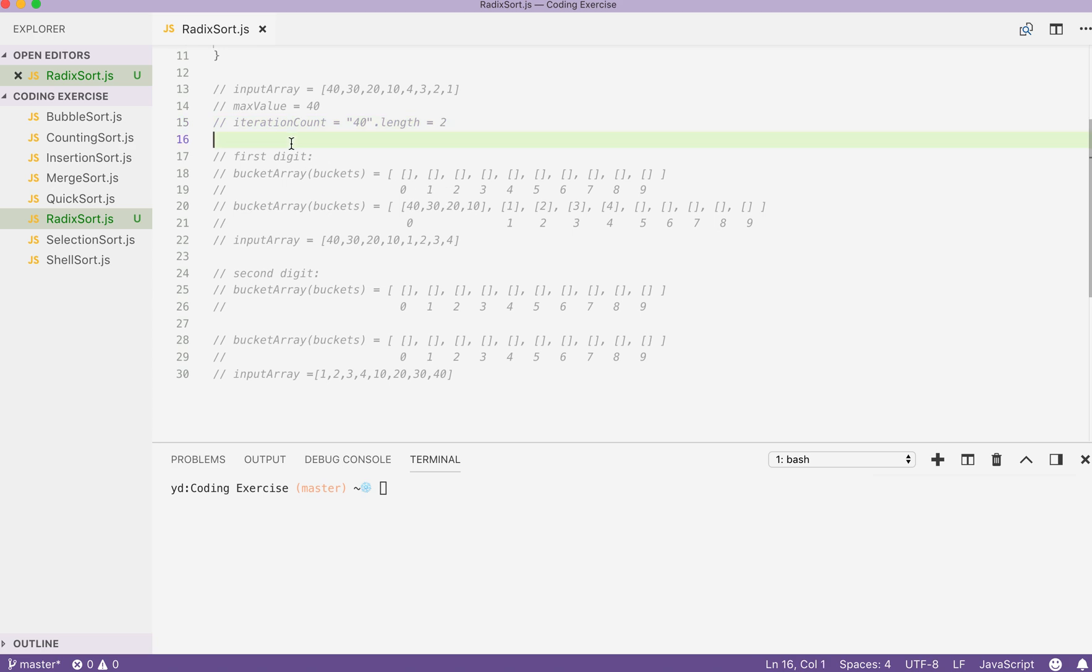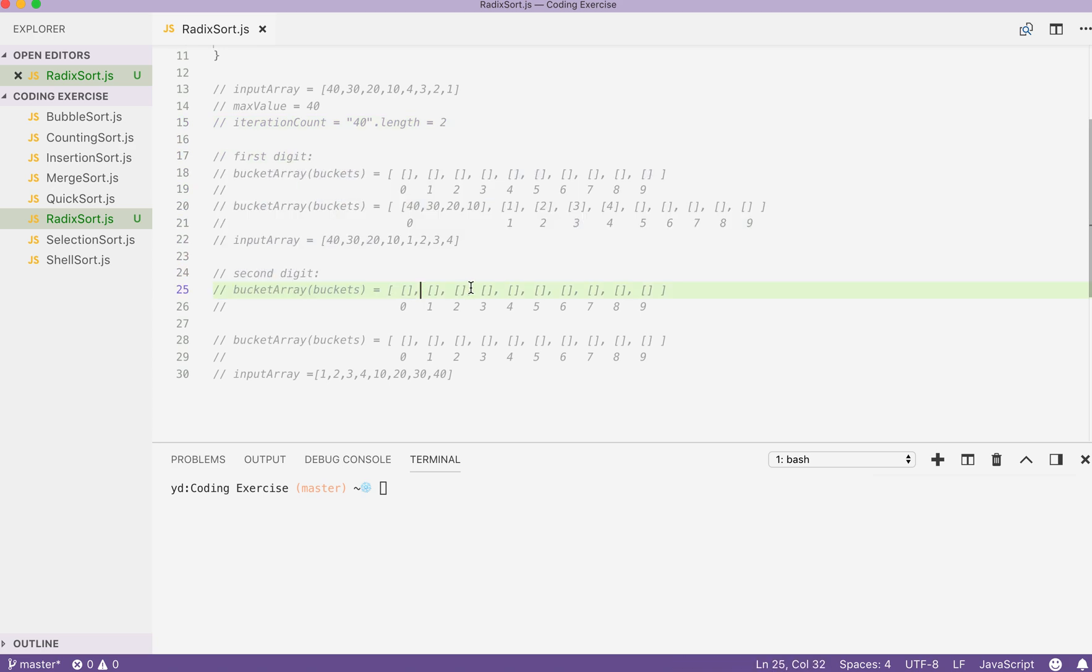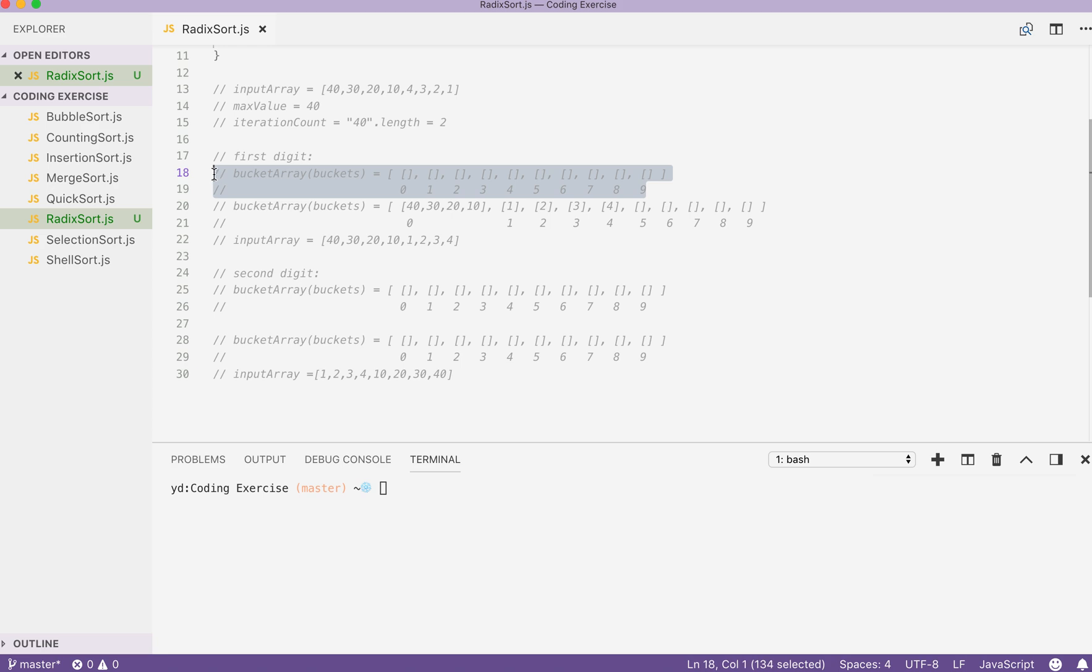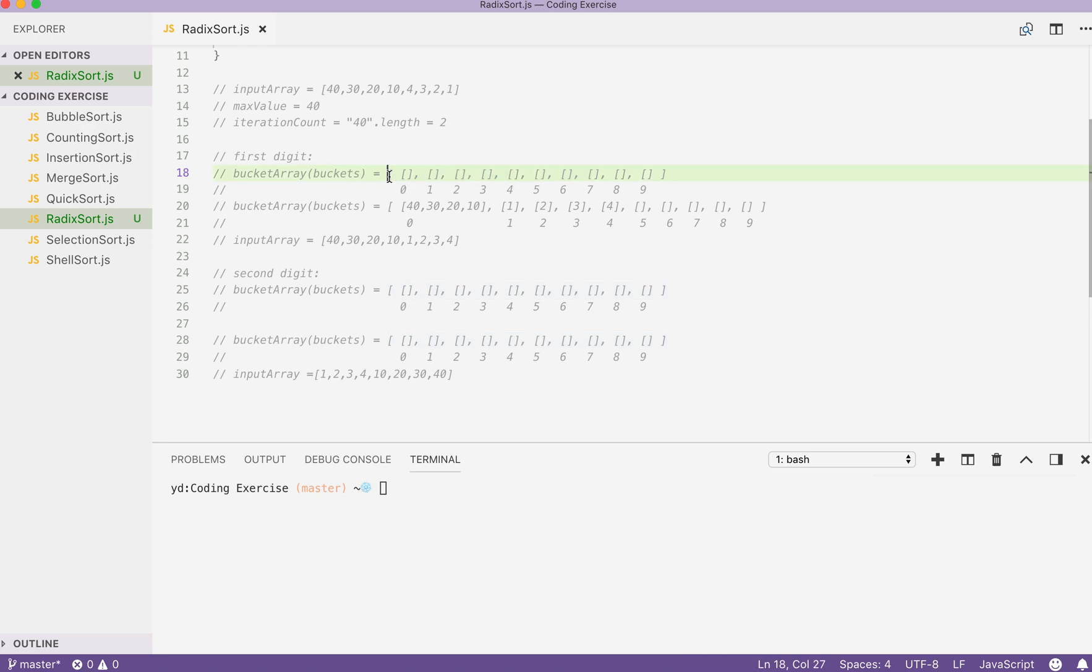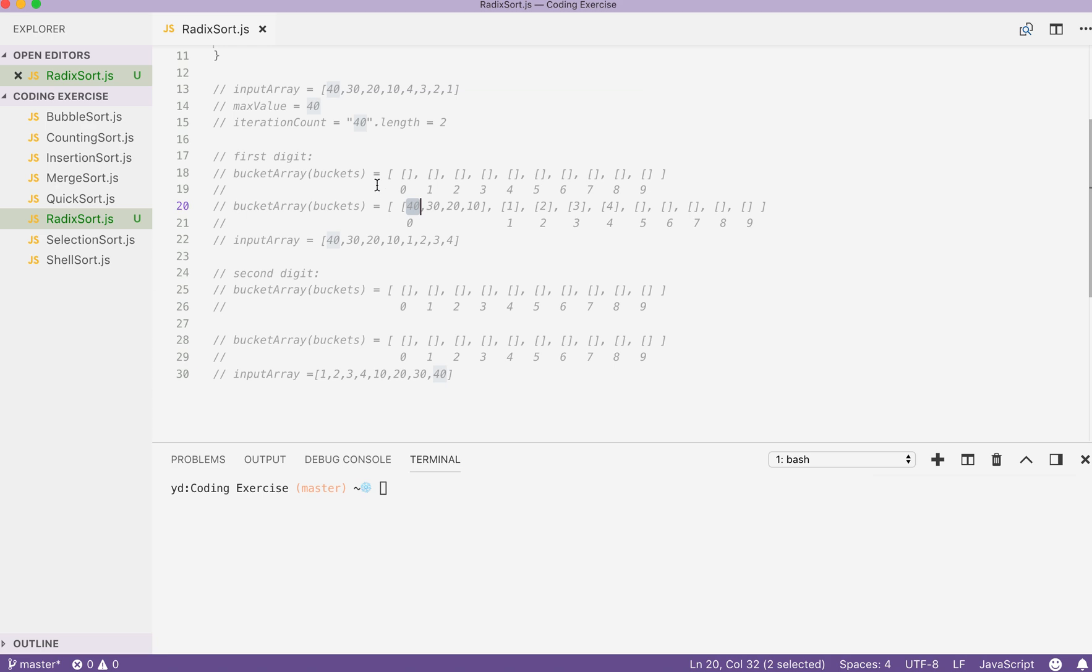Then, we will use two iterations based on the iteration count. The first thing we do inside the first iteration would be declaring a bucket array that's having a fixed length of 10. We will be using the index of the array to represent the digit. As you can see, there is a subarray inside the parent array. This array will be the bucket that we can push our actual values inside the input array inside.